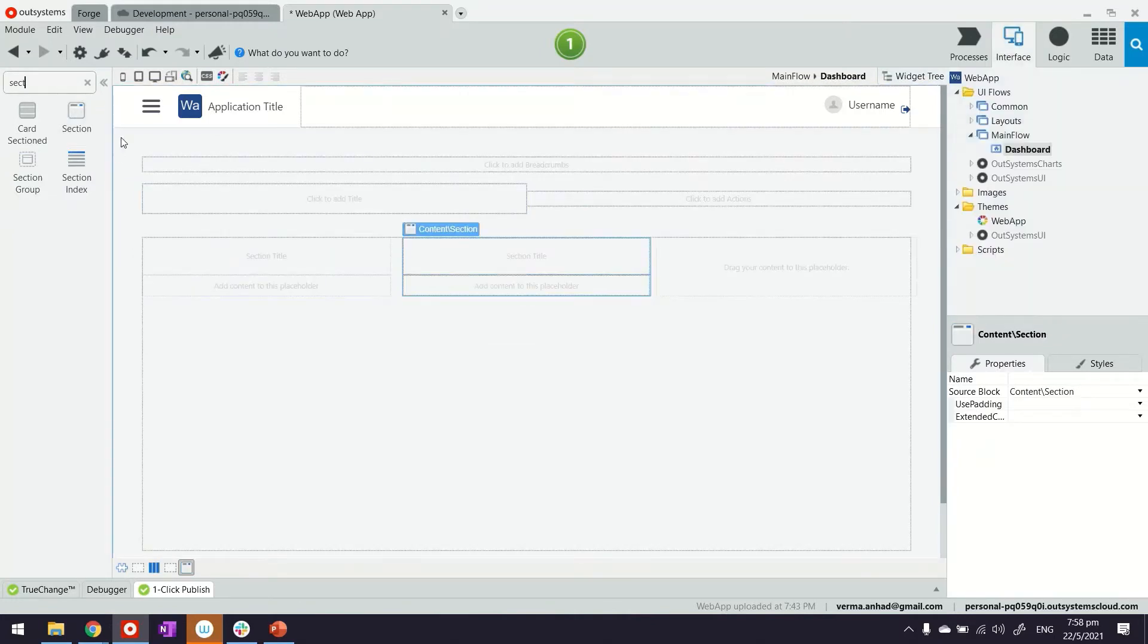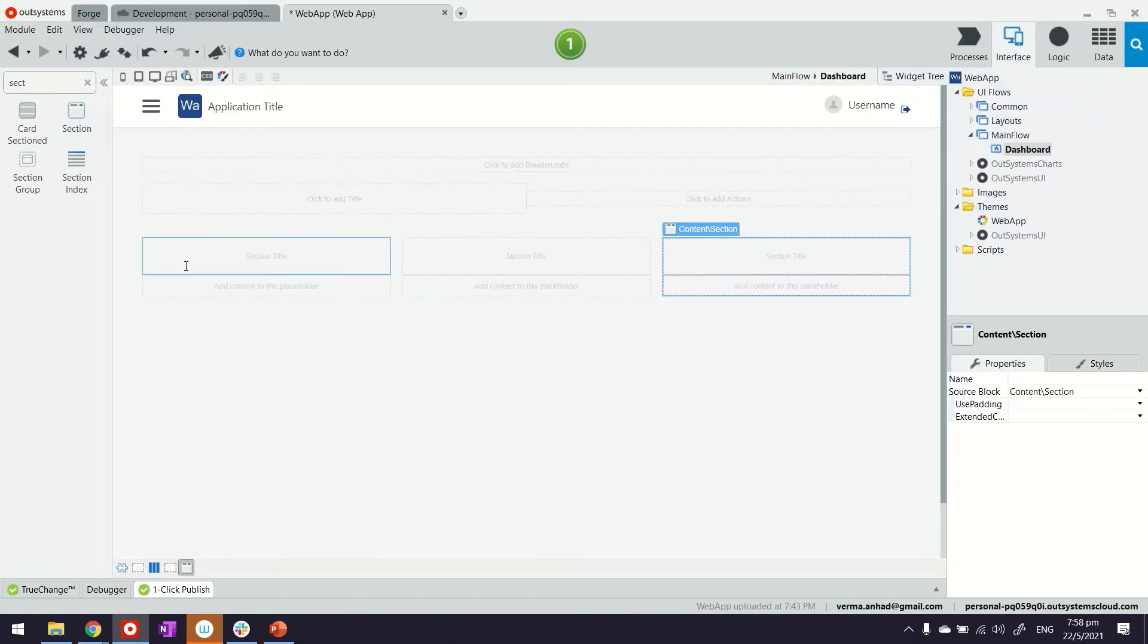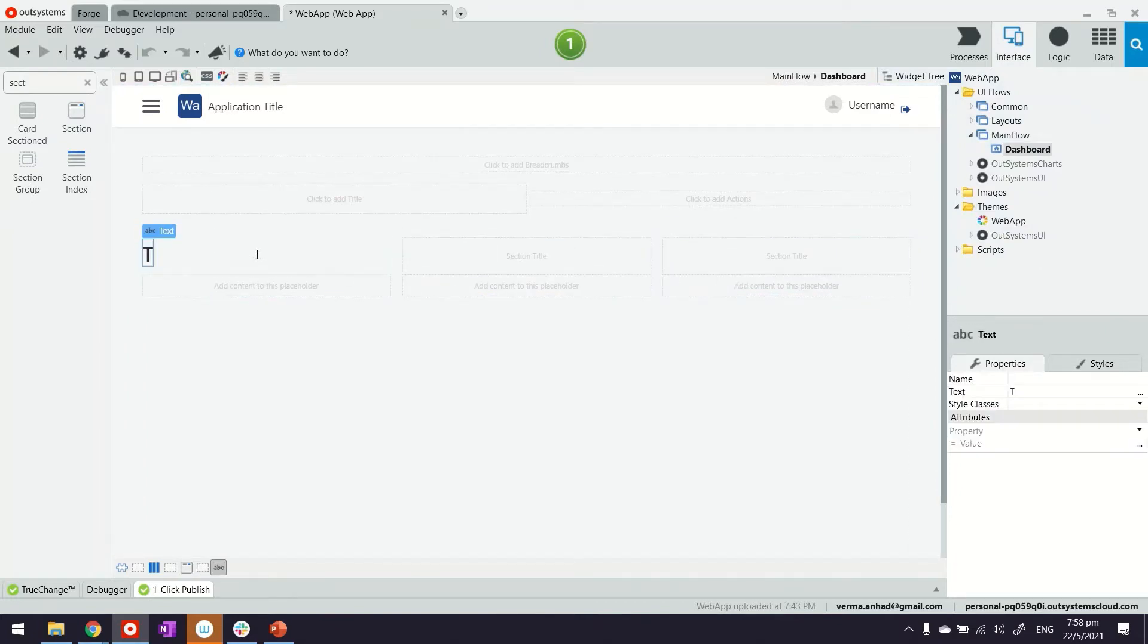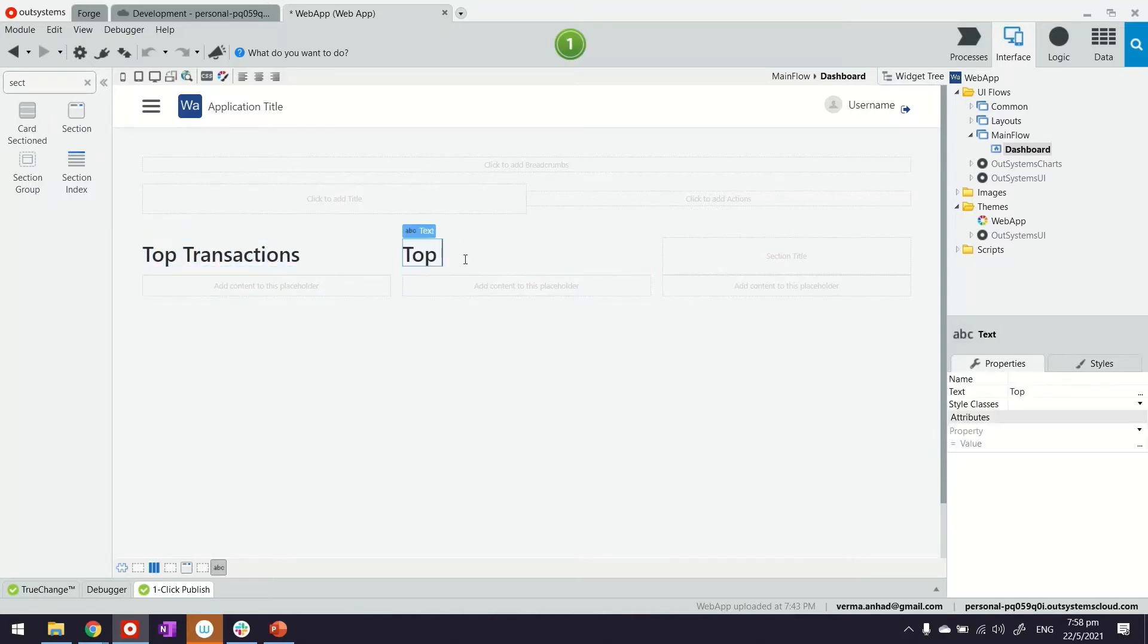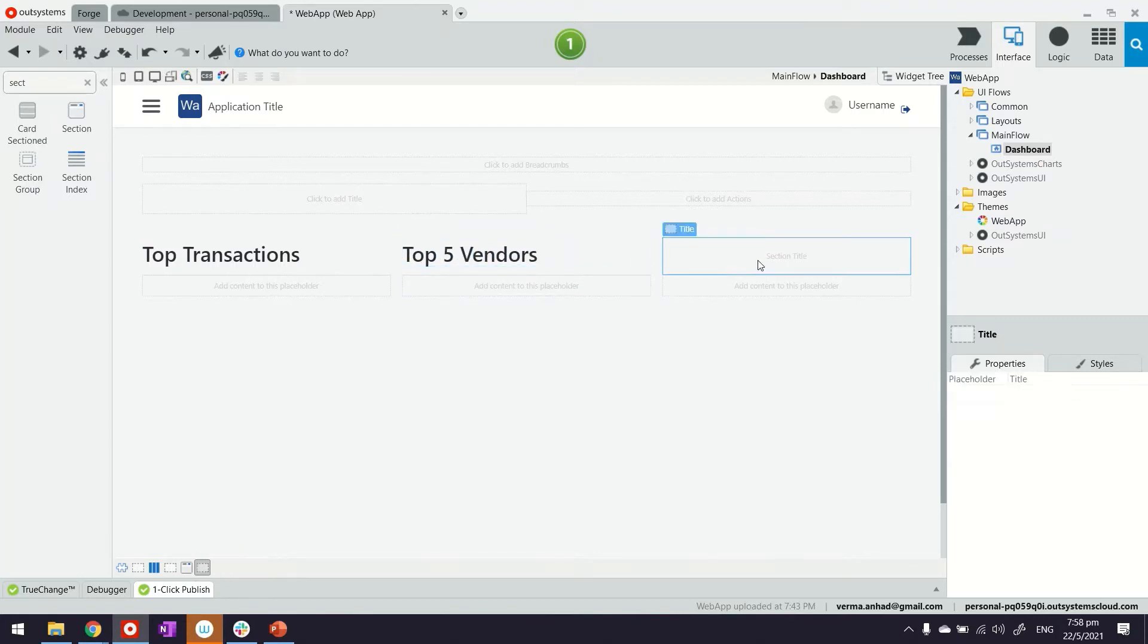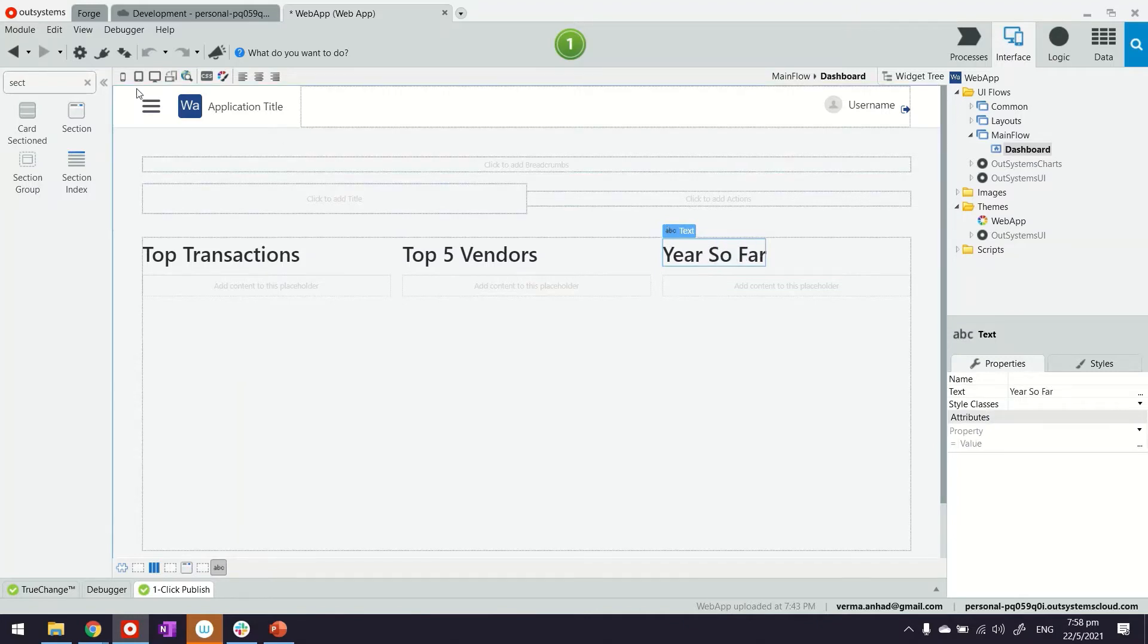I can give a title to each of those charts I have. As you can see, I plan to show at least three or four bits of information. Maybe the first one can be top transactions, the second could be top five vendors, and the third one could be year so far where we'll do just the summation.